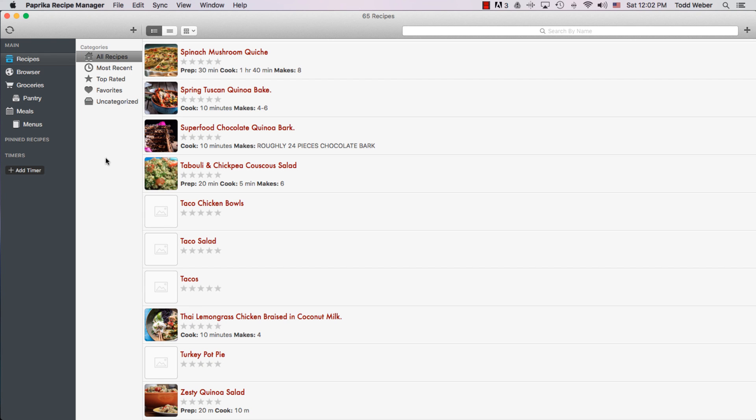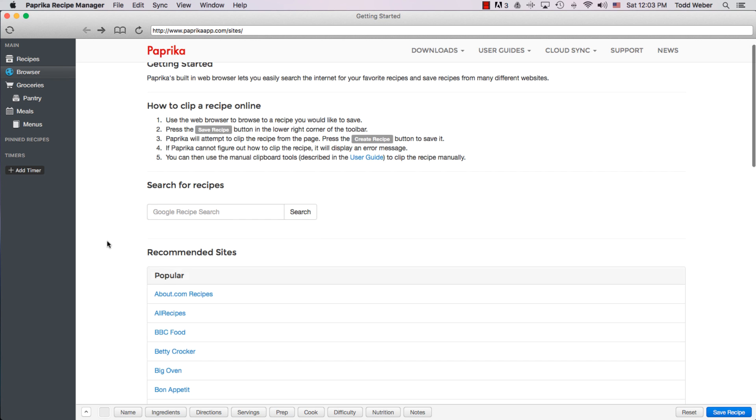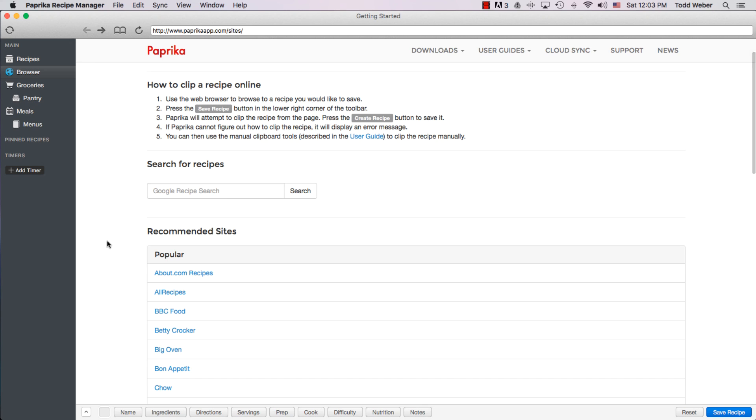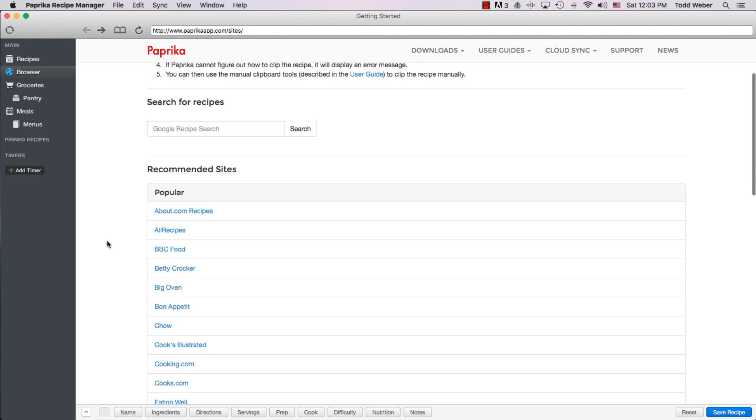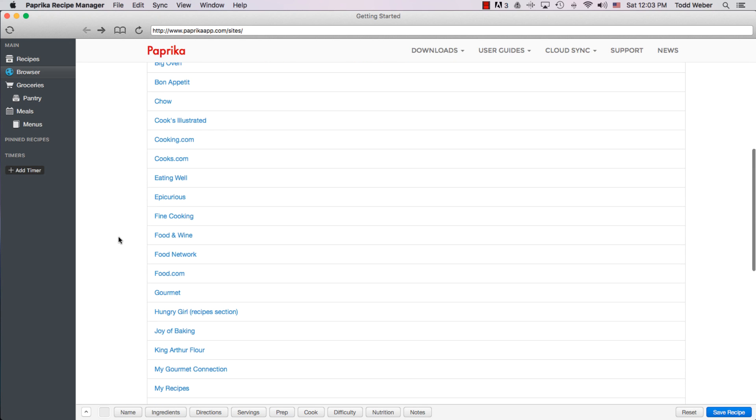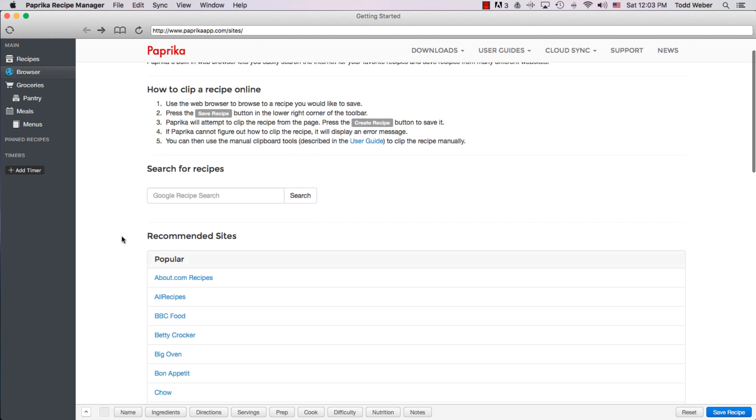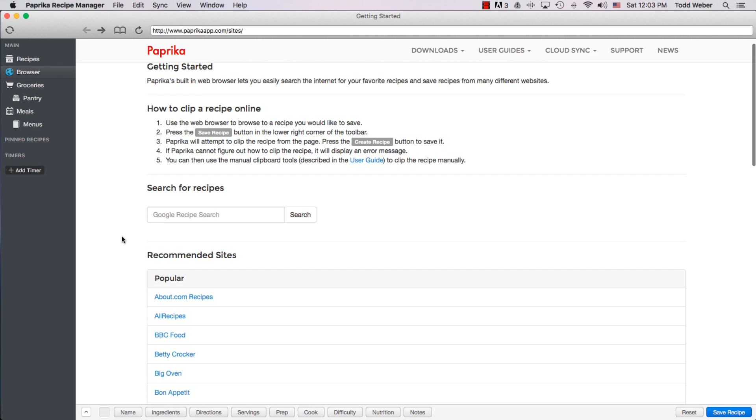In the old version of the Paprika Recipe Manager, if you clicked on the browser link on the left-hand side of the page, it would take you to recommended sites where there's a number of different links within which you can search. This was a little bit limiting, however, whereas the Google recipe search function allows you to search for any food on any website.